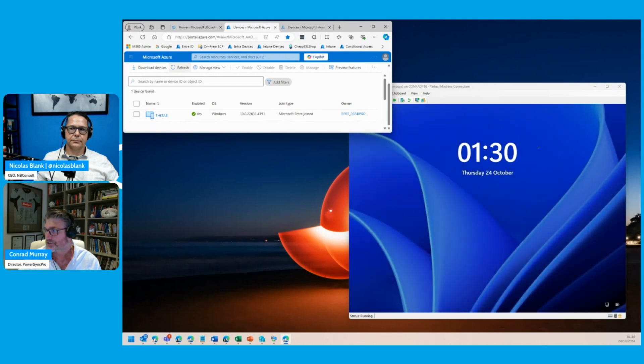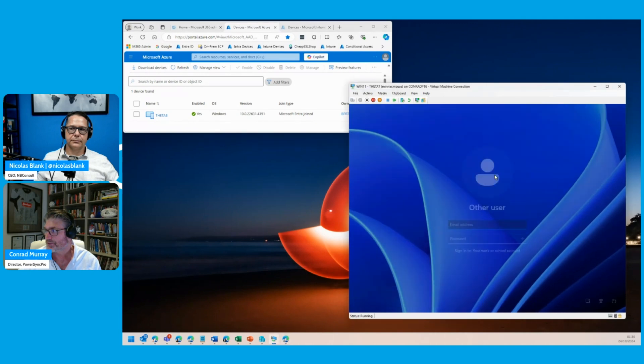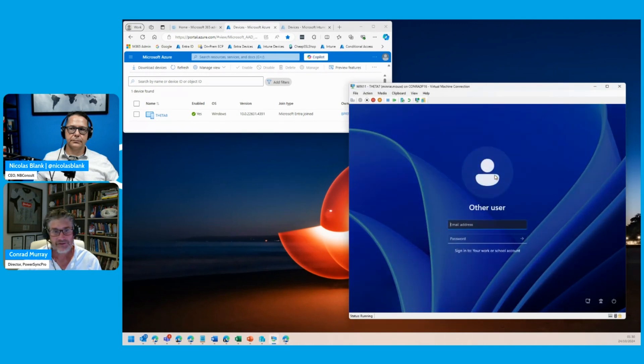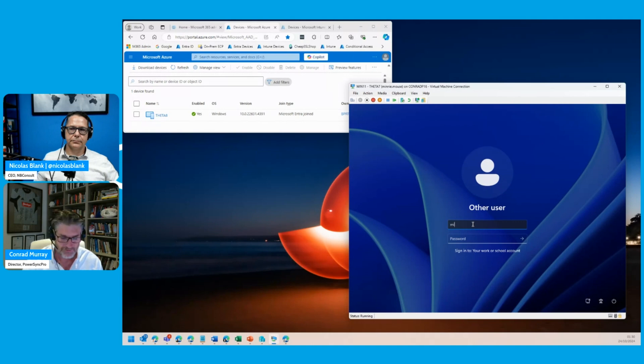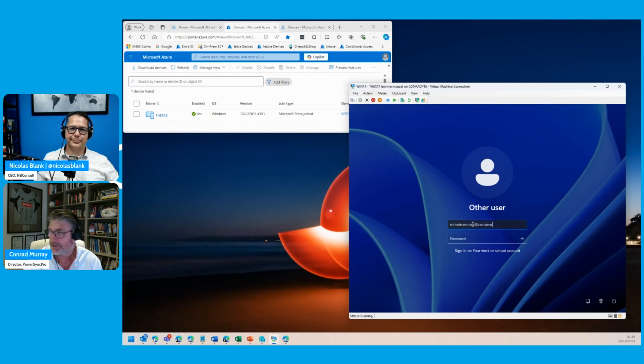That migration is complete. As you can see, I'm now at the sign-in screen. I don't have my Active Directory domain information to sign in with. Now it's saying sign into my work or school account. Here we just log in with the user conveniently called Minnie Mouse, using the same UPN they were using before.